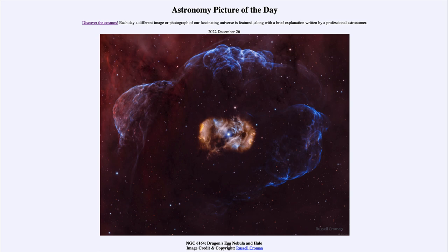Today's picture for December 26th of 2022 is titled NGC 6164, Dragon's Egg Nebula and Halo.